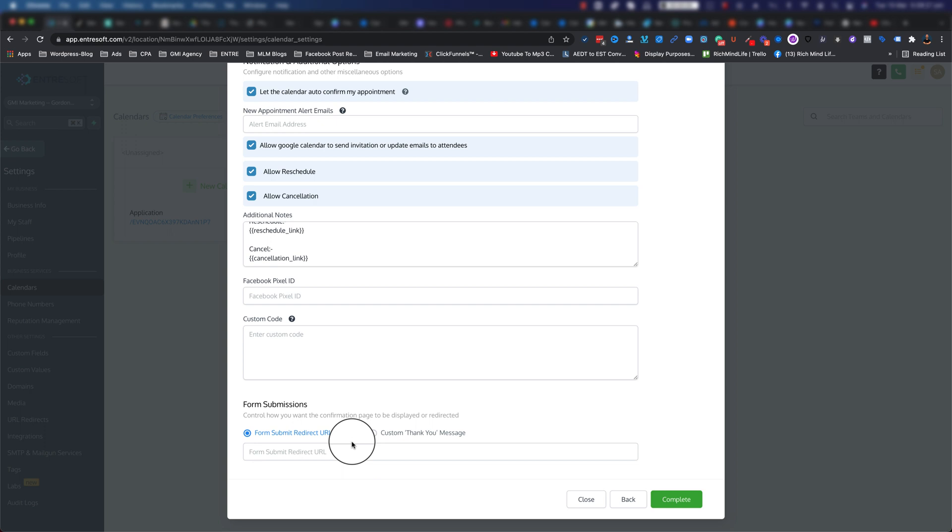Or you can send them to a redirect URL. For example, you can have a specific thank you page that you built where you want to send them. It basically thanks them and tells them what they need to do before the meeting, what they can expect during the meeting, and also maybe if you're running an agency, you can show the services and other things that you have.